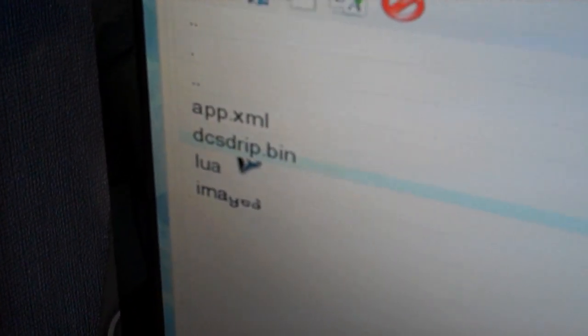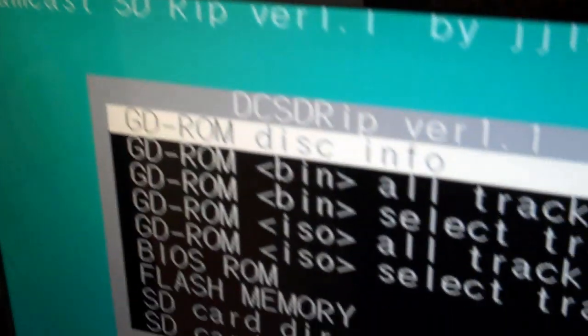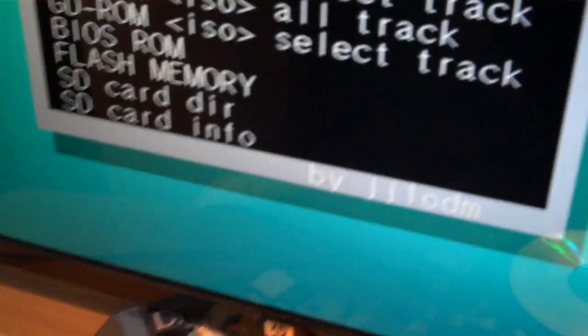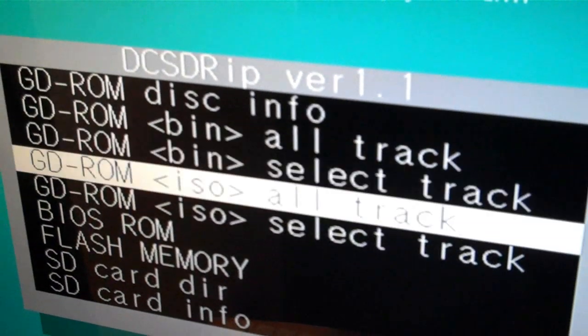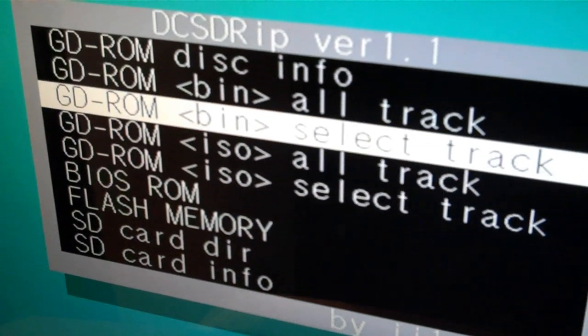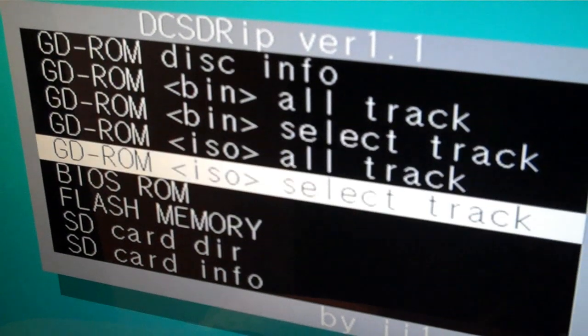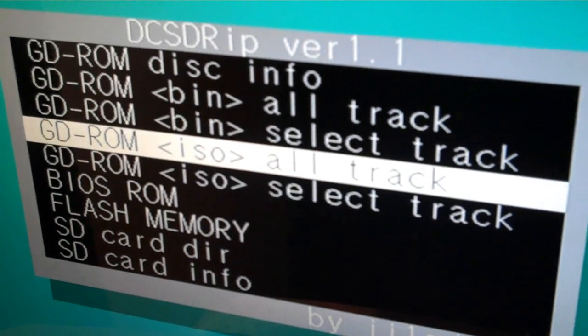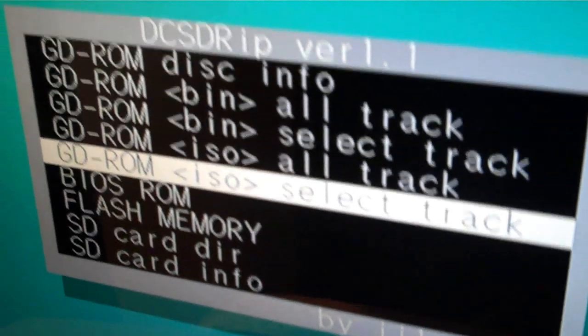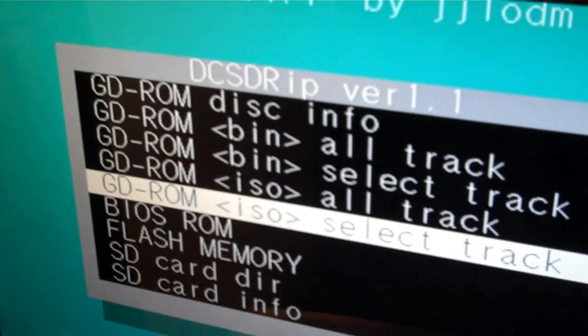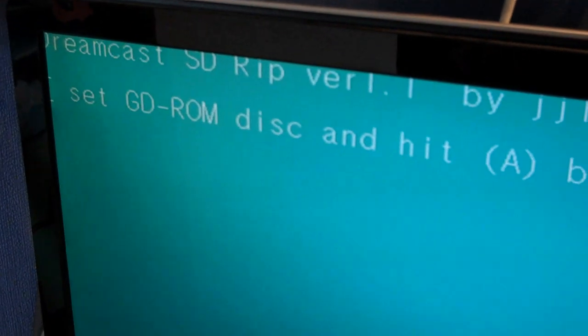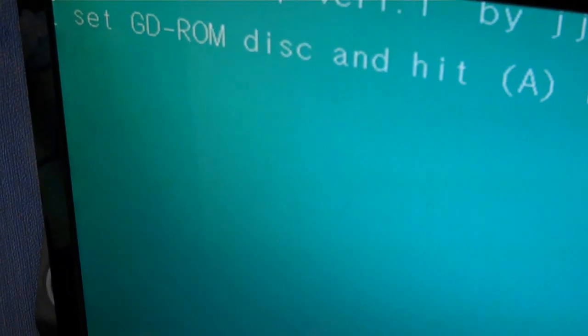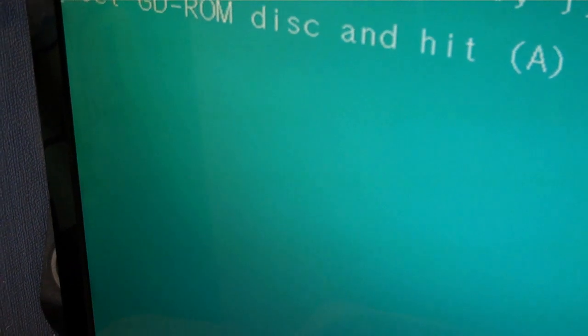So, I'll just double click this here. And, it should bring me to this screen. I can choose what I want to do. I can rip the GDROM. So, I think I'll just do one track. If I hit that there, it will tell me to set GDROM disk and hit A.